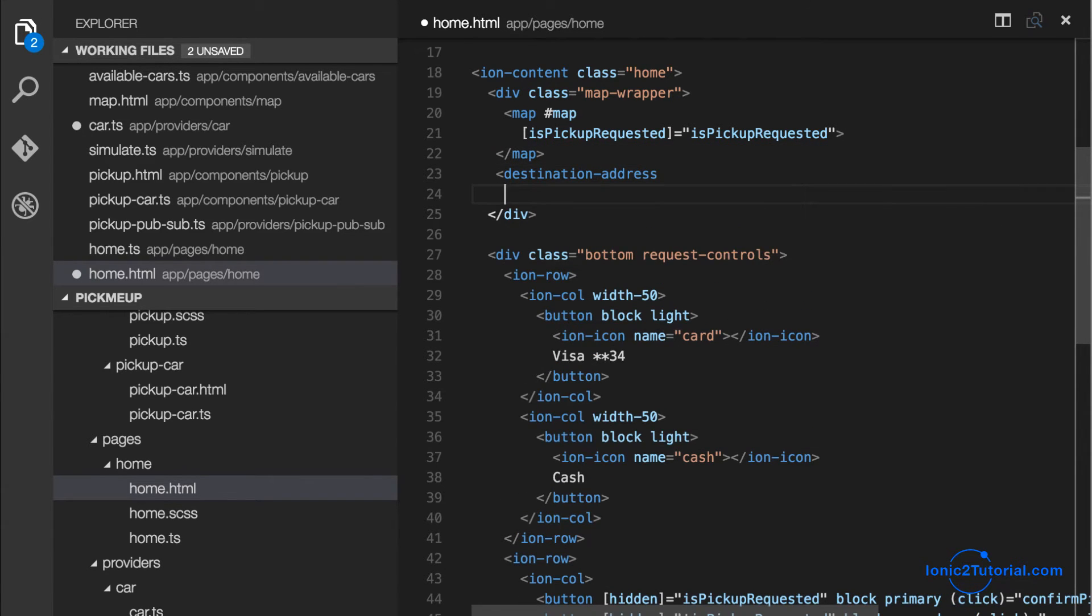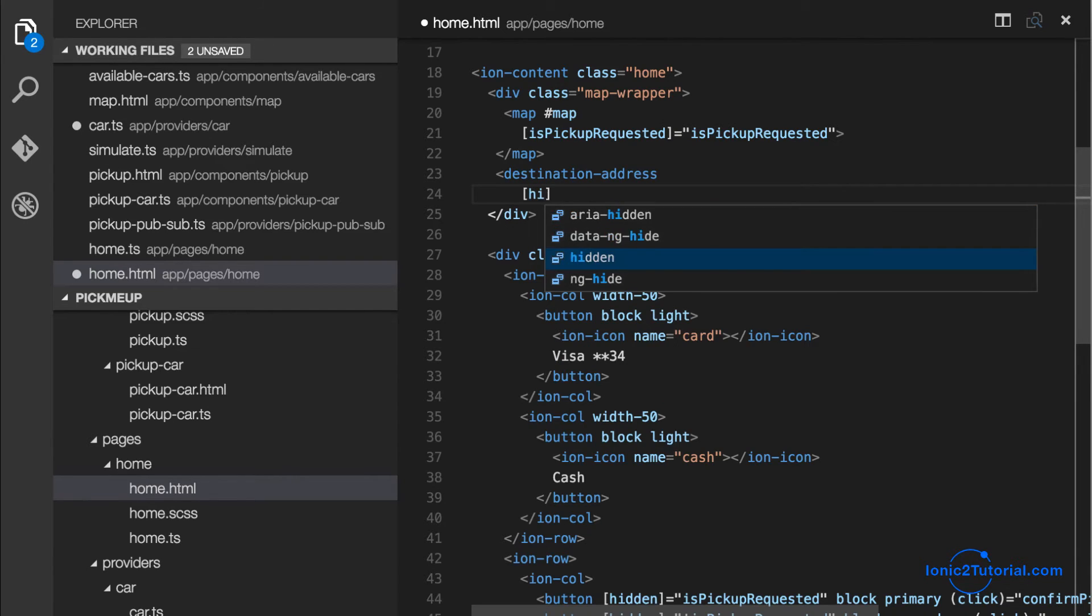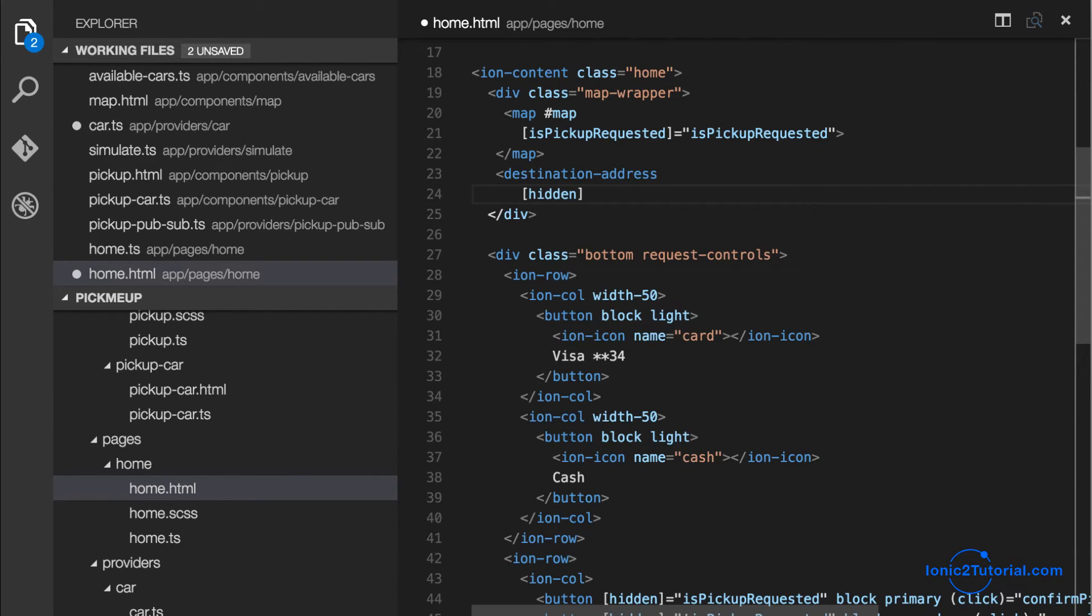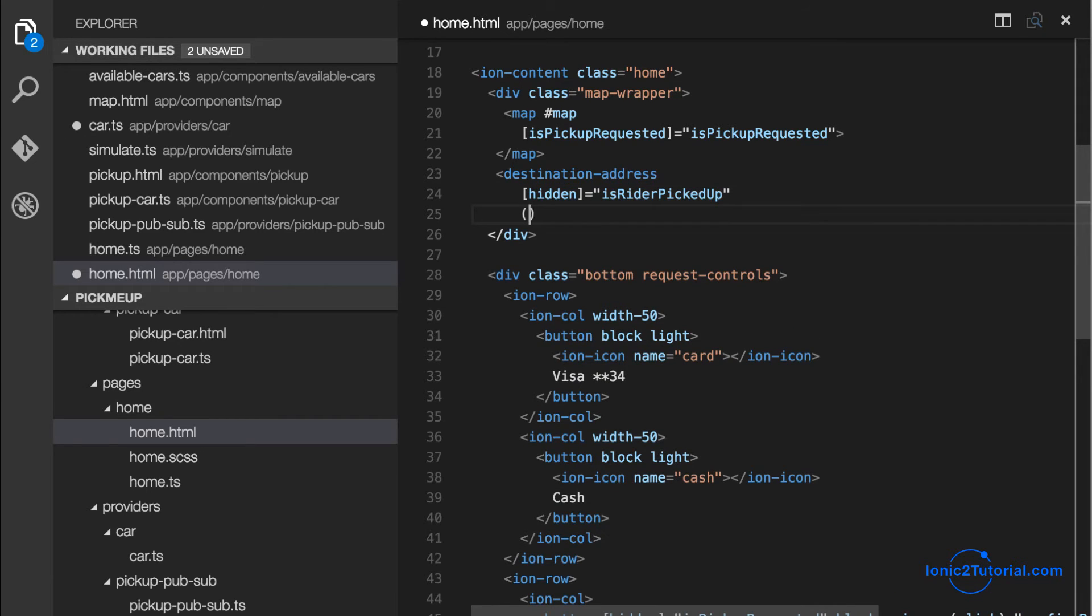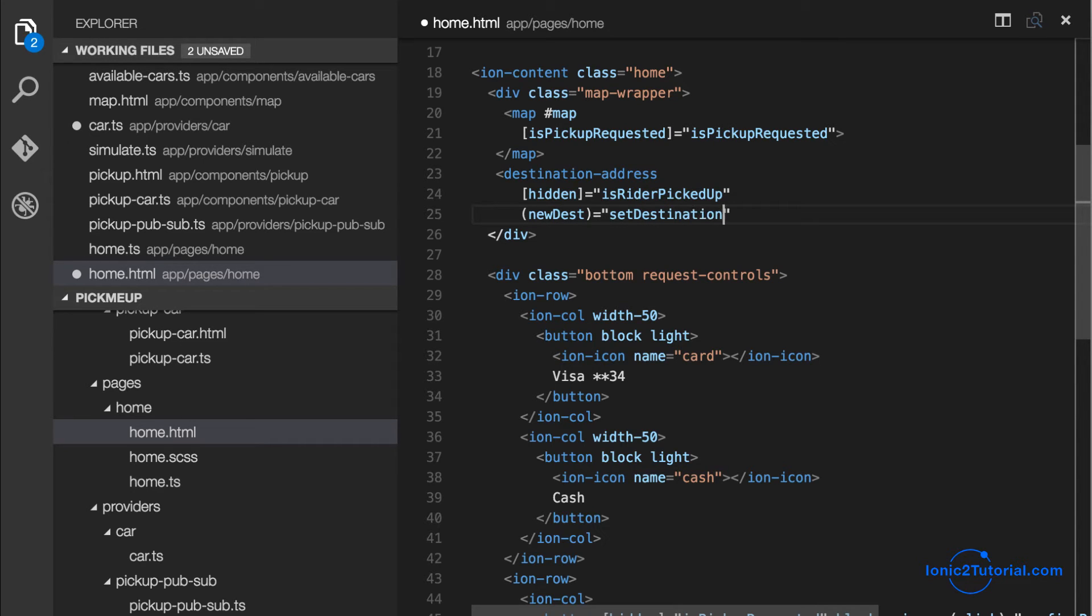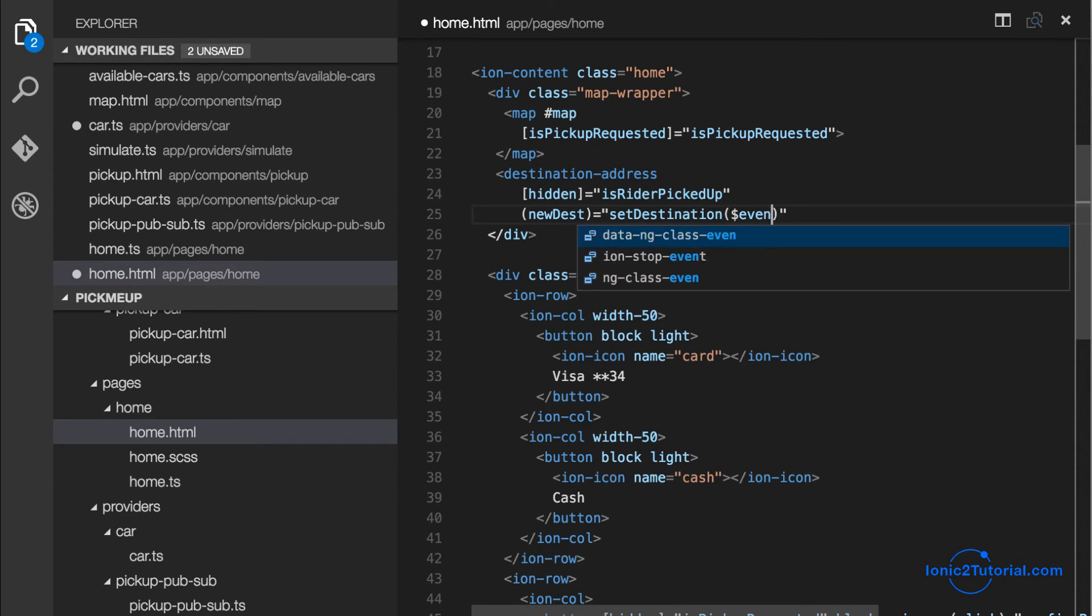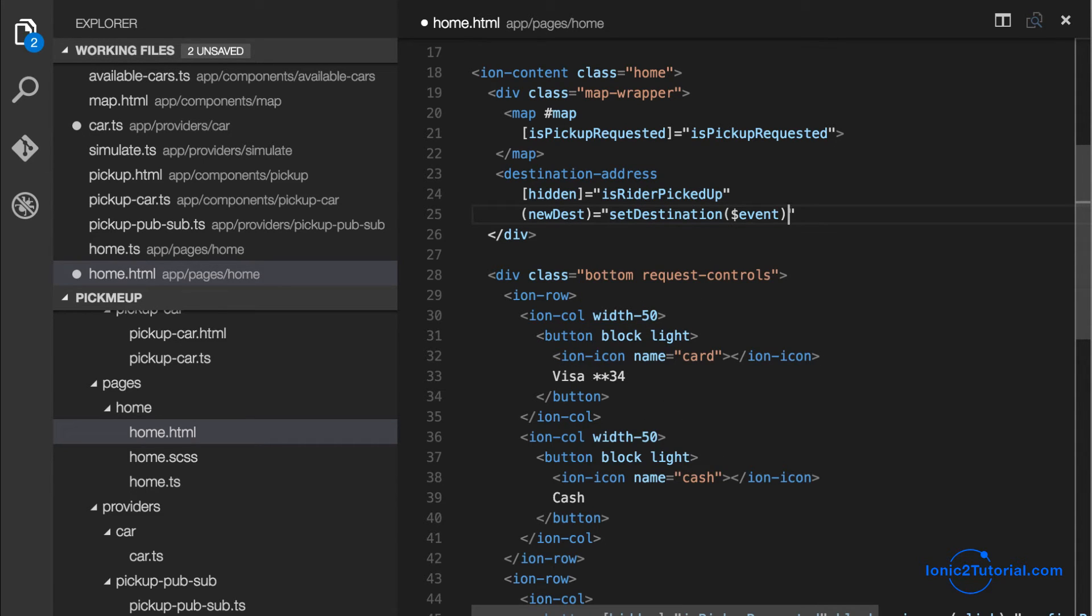And it'll be hidden if is rider picked up is false but I'll leave it as true for now so that we can see it as we're developing. And it's going to output an event when a new destination has been entered.